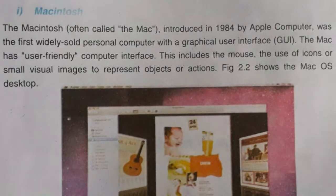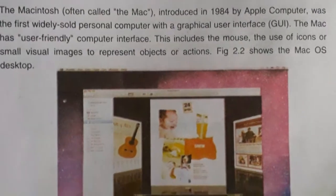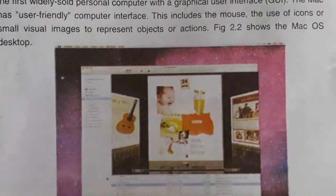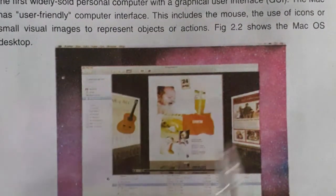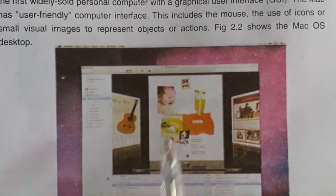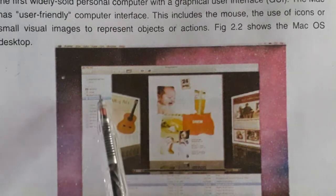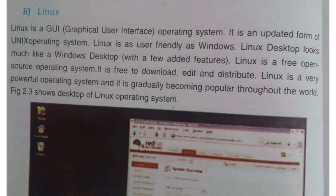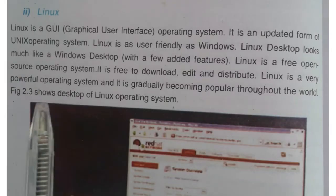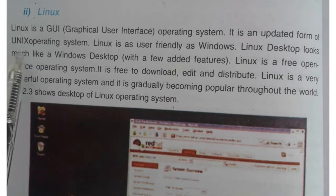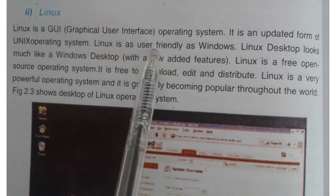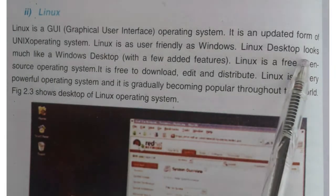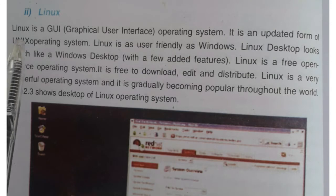This is the Macintosh operating system interface. It has pictures, icons, and menus. That is why it is easy to use the Macintosh computer as a graphical user interface, as compared to the DOS operating system.